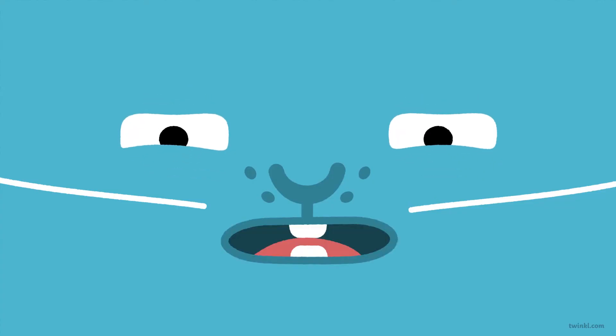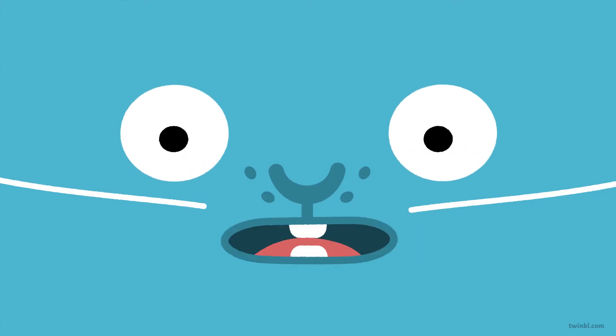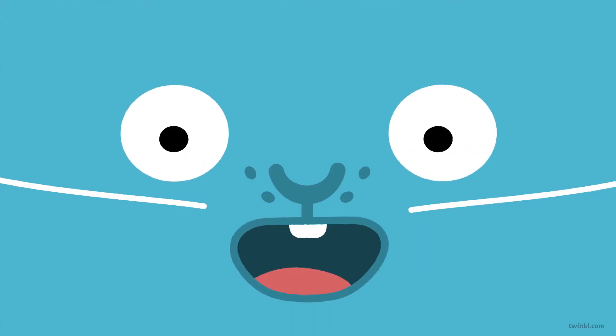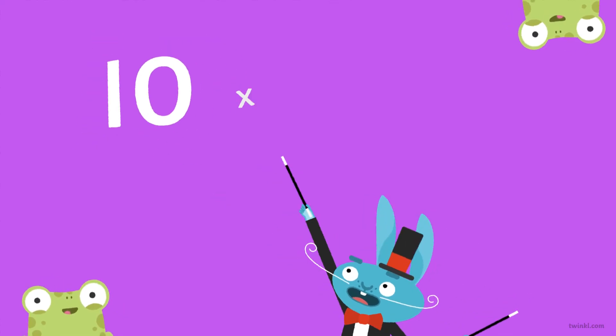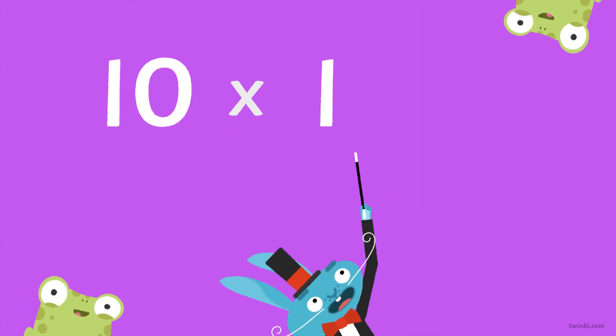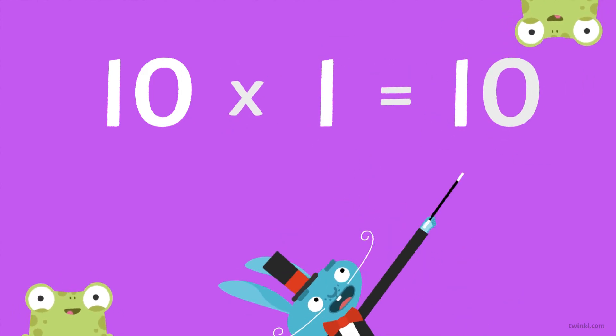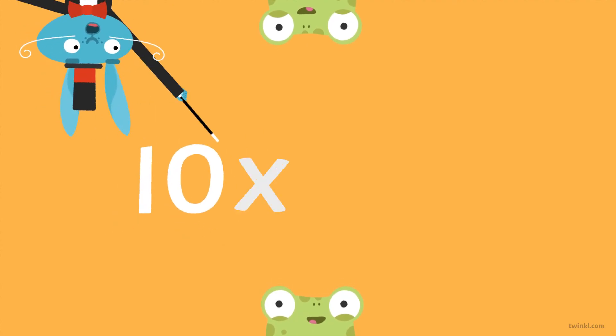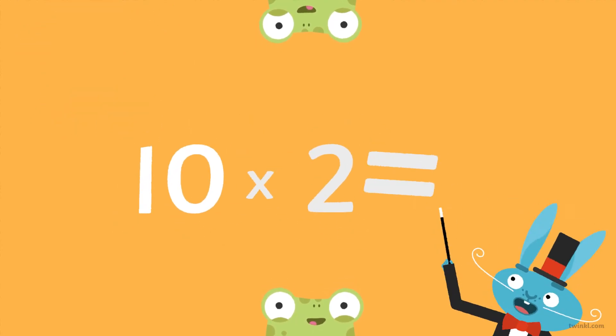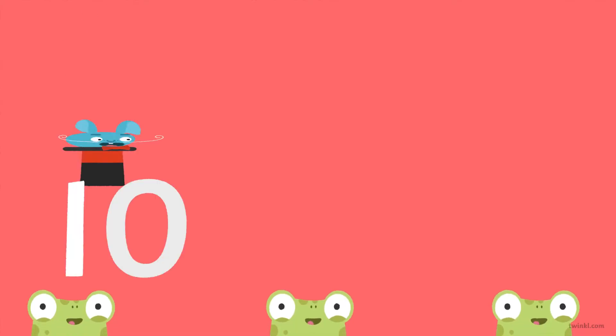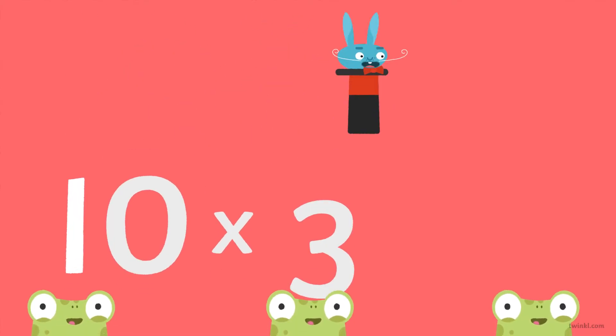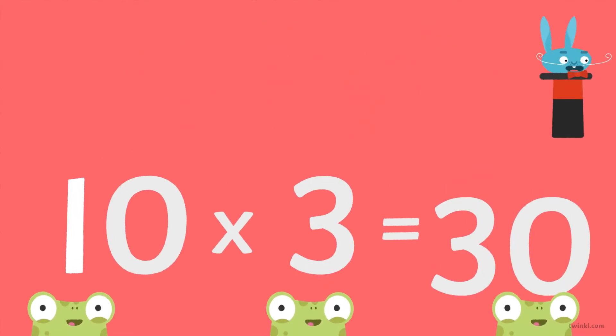Just times by ten. Let's do it again. Ten times one is ten. Ten times two is twenty. Ten times three is thirty.